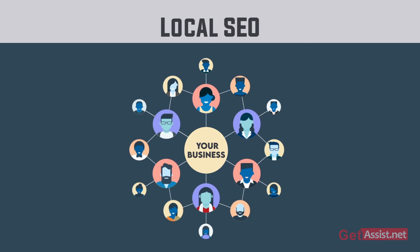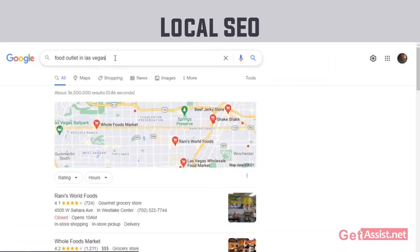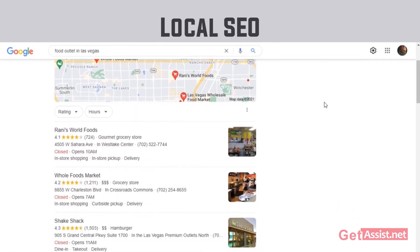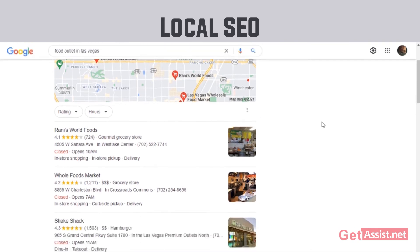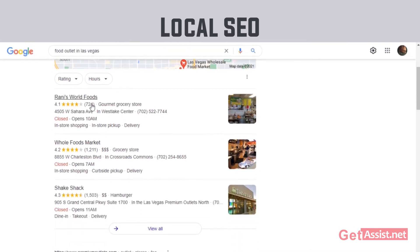Local SEO allows you to capture local search territory and connect with searchers in your area. Any business with a physical location or that serves a geographic area can benefit from local SEO. If you search Google for keywords related to your business and a map with three listings appears, then local SEO can help you grow your business.